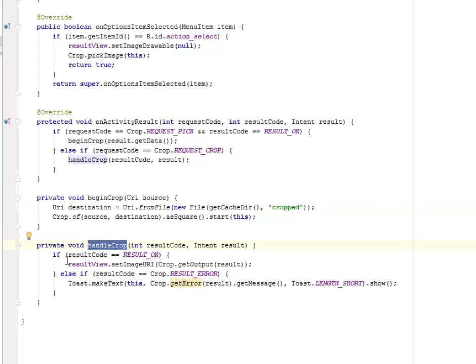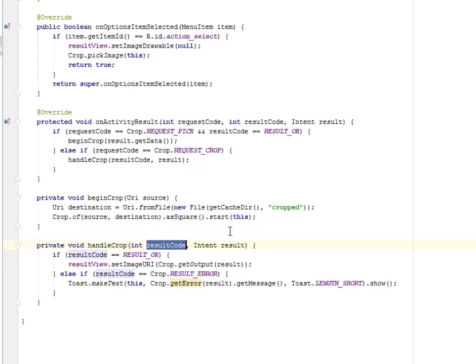You can get to save the particular picture to your device or to your storage device or to the memory card or to the gallery. We have the result code and its results as the parameter. Now it's testing if it's okay, it's going to set the image URI.